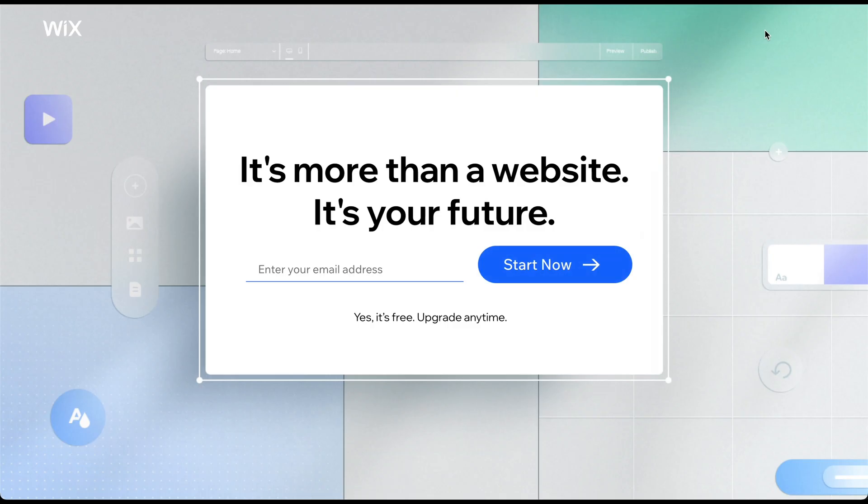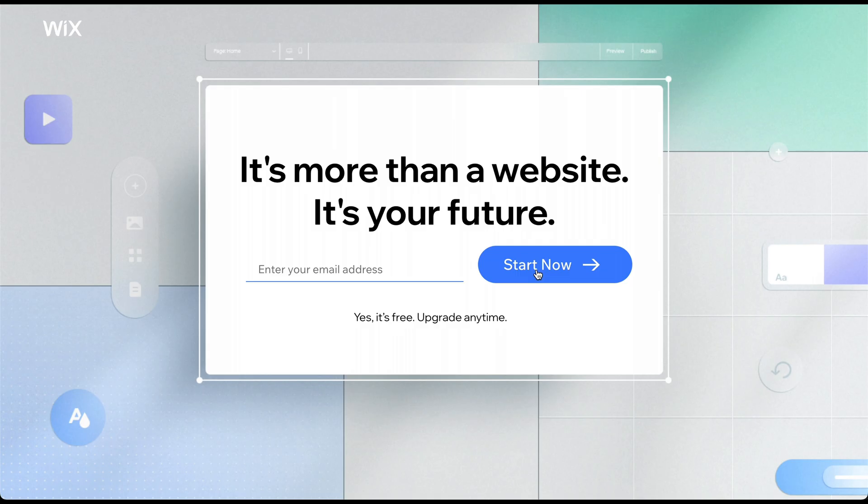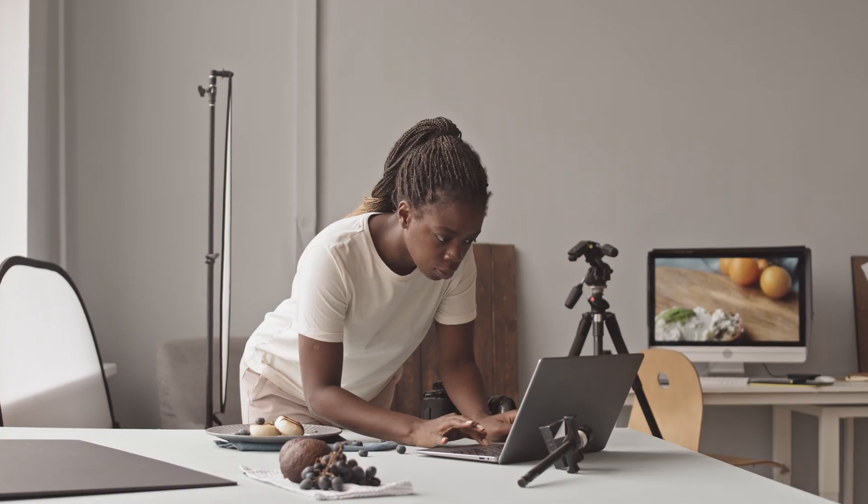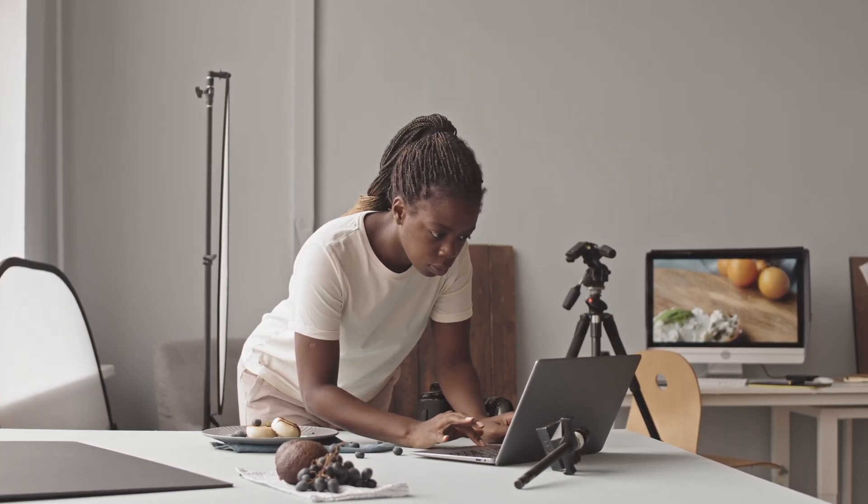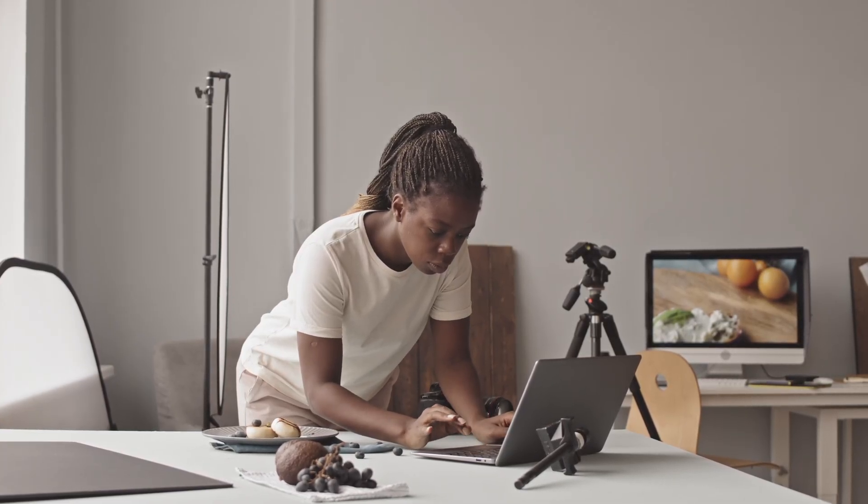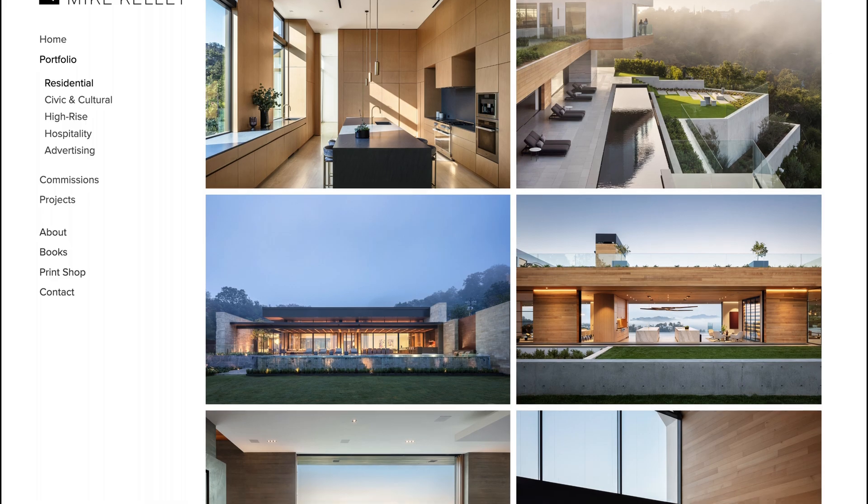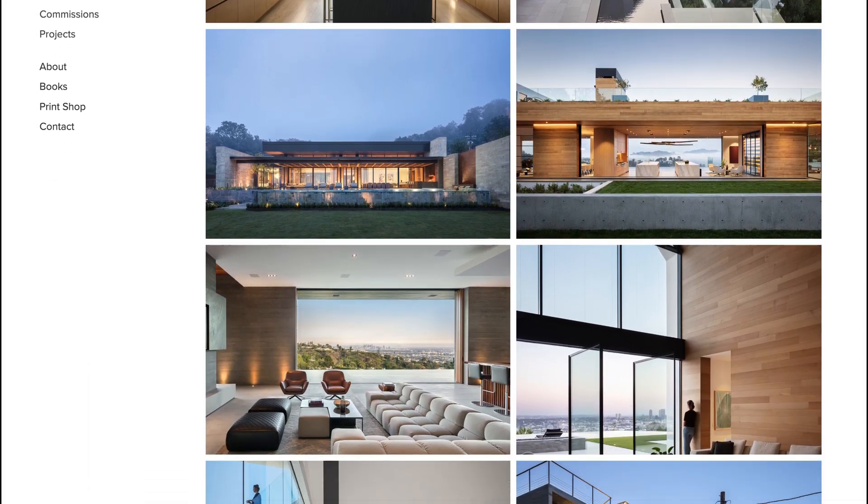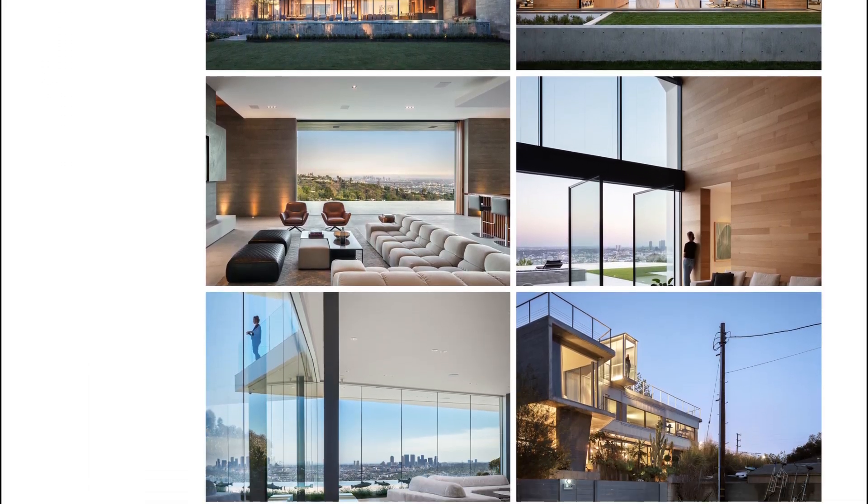You can find links to all three options in the description, but considering that Wix offers a 100% free plan, it is often the best starting point and also our choice for this tutorial. By watching the video until the end, you will be well prepared to build your own stunning photography portfolio with Wix. So, let's get started.